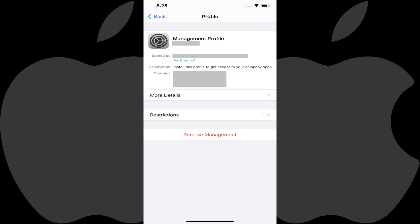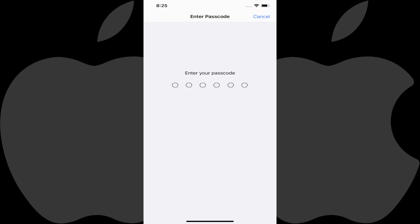A profile screen is shown where you can see a variety of information associated with that specific management profile. Step 4: Tap Remove Management.